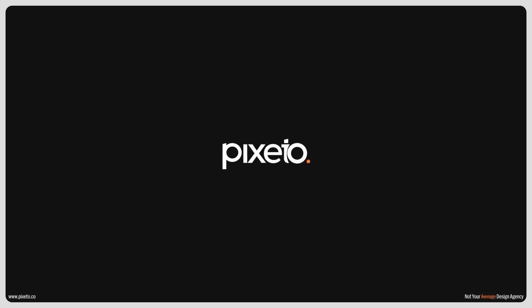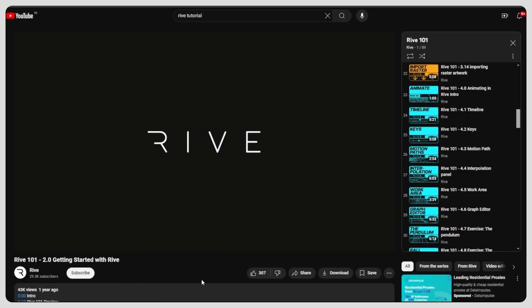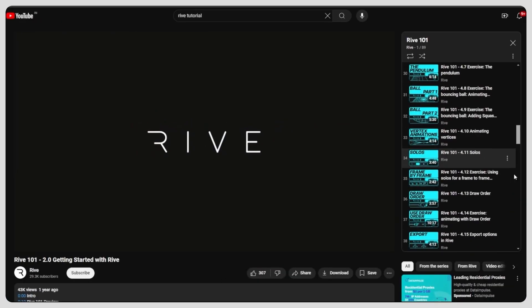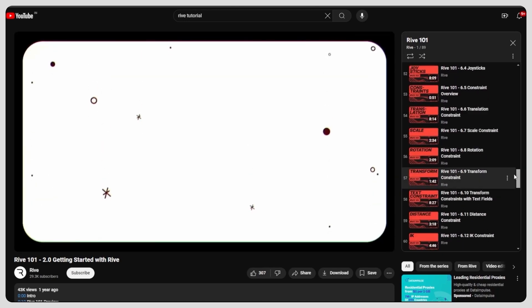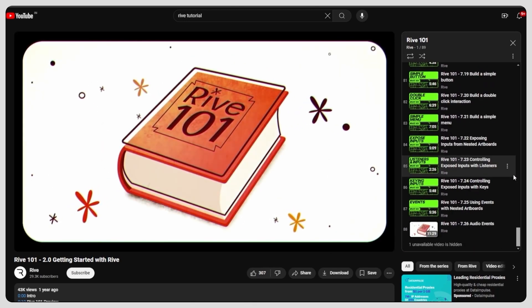So let's start. Rive definitely has a short learning curve, but I believe it's totally worth it. They've even offered a free dedicated playlist on YouTube, so you can follow along. I will link it down below. You can create pretty advanced animations with it.